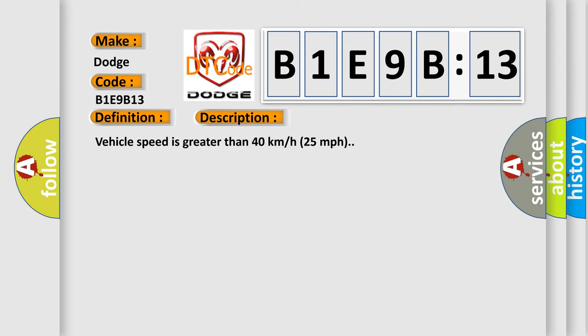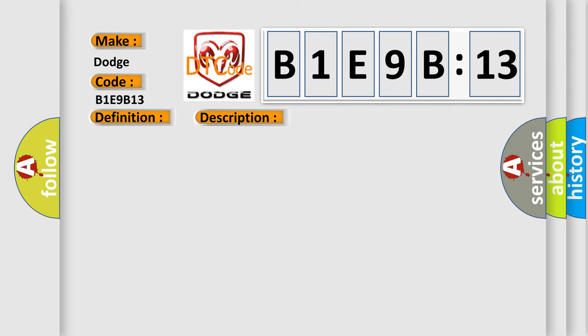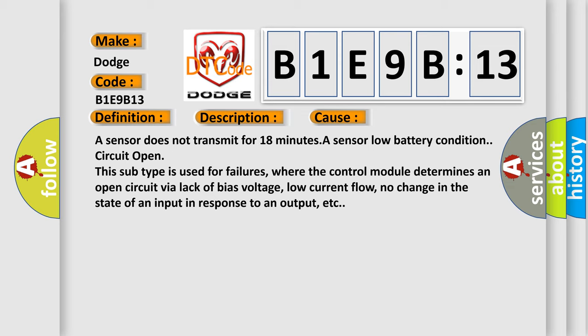This diagnostic error occurs most often in these cases: A sensor does not transmit for 18 minutes. A sensor low battery condition, circuit open. This subtype is used for failures where the control module determines an open circuit via lack of bias voltage, low current flow, no change in the state of an input in response to an output, etc.